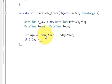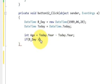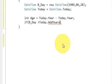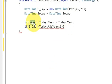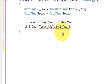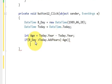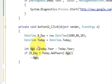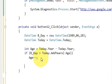If birthday is greater than today.AddYears, I pass the age variable with a minus sign. In this if condition I will do age-- (age minus minus). This handles the case where the birthday hasn't occurred yet in the current year.